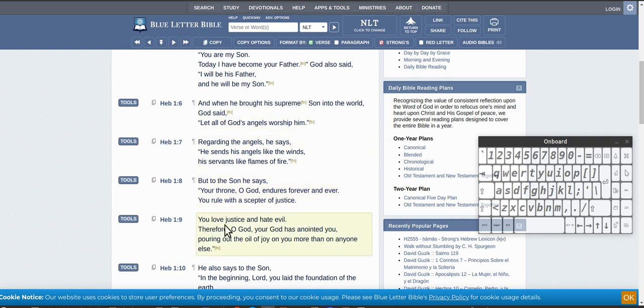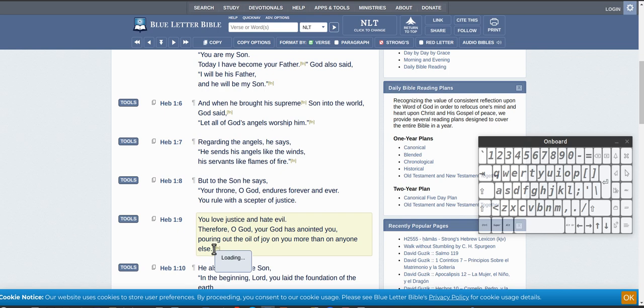You love justice and hate evil. Therefore, O God, your God - so that's Father saying he's God over God, over Jesus - has anointed you, pouring out the oil.